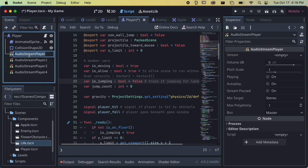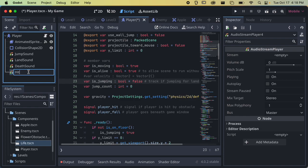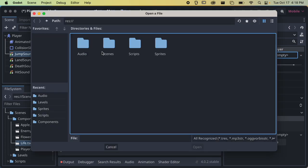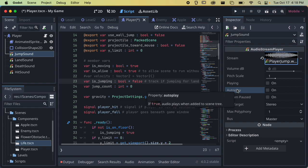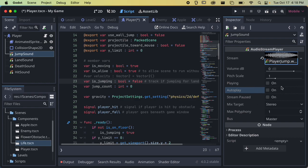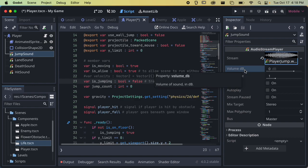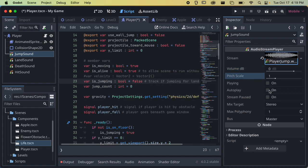I have the jump sound, land sound, death sound, and hit sound. Now I have to actually add the audio files. When I click on an AudioStreamPlayer, I look at the inspector, go to Stream, click Load, and go to the audio folder. For player jump we're adding that here. We can adjust volume or pitch scale. We don't want to turn on autoplay because we want it to play when the code triggers it, not when the scene starts. Don't push sounds above 0 dB or you'll get distortion.